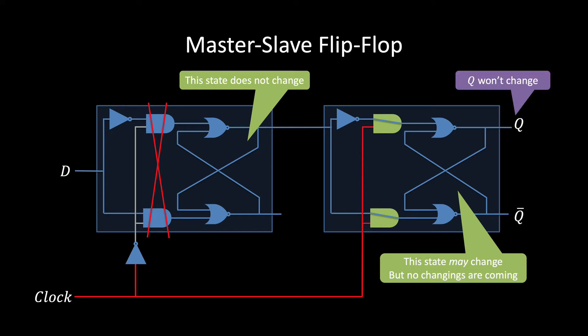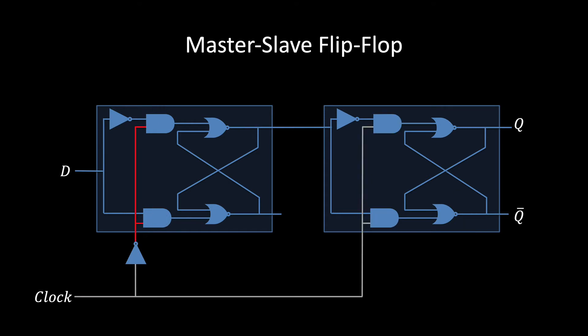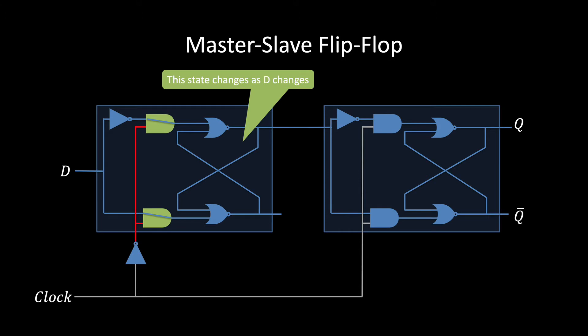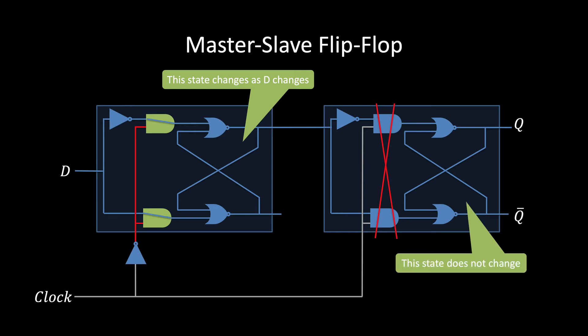Now, when the clock changes to zero, the leftmost latch will now accept new input. It'll immediately grab whatever value is on D and, as long as the clock is zero, the latch will change whenever D changes. Meaning it'll grab any transient values from whatever D is hooked up to. The rightmost latch, on the other hand, is now blocking its input. That means it does not change. It won't take on any of the left latch's updated values, transient or otherwise. Thus, Q still doesn't change.